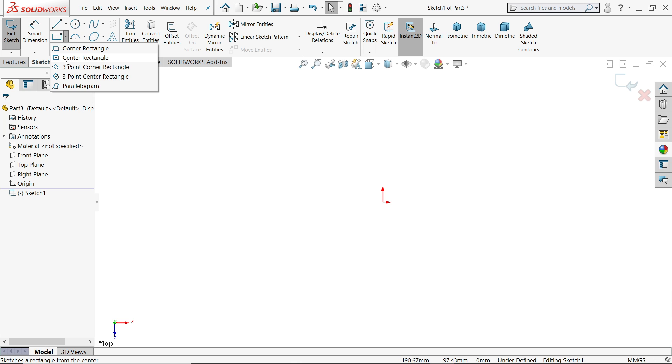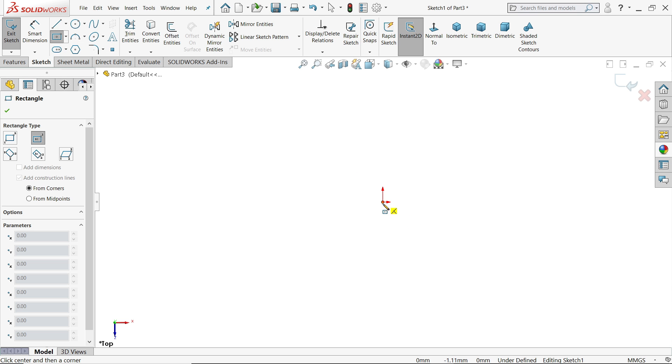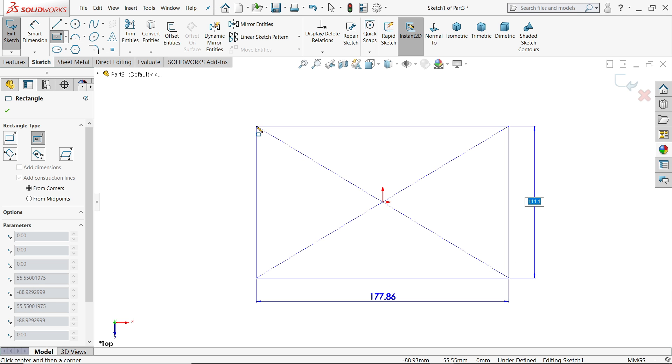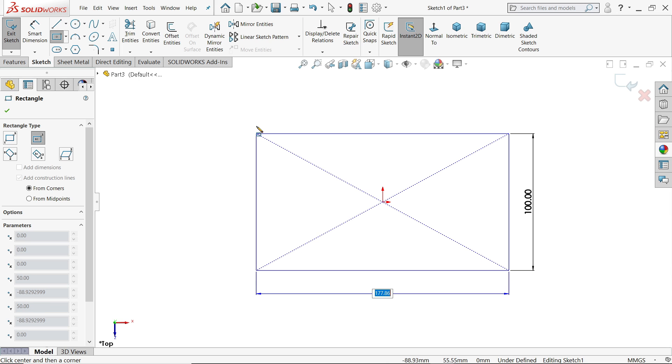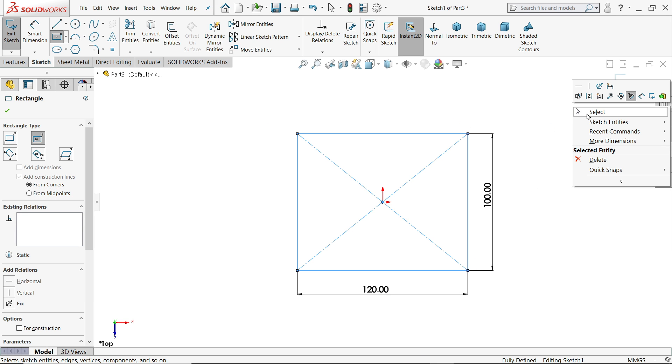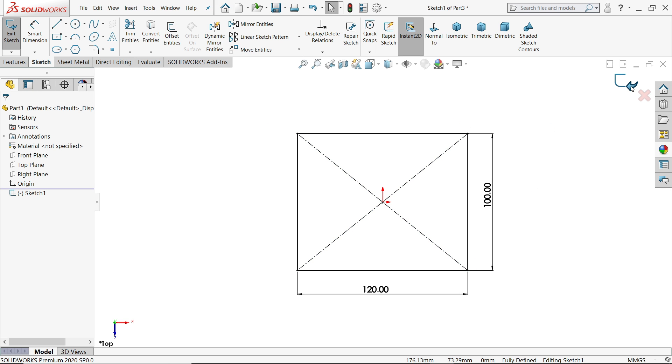Now activate center rectangle tool. Now this is your rectangle. Now we will put the dimension 100, press tab key, 120, enter. Right click exit.